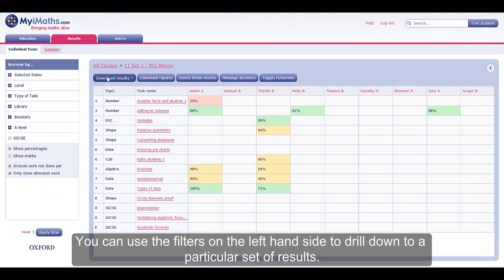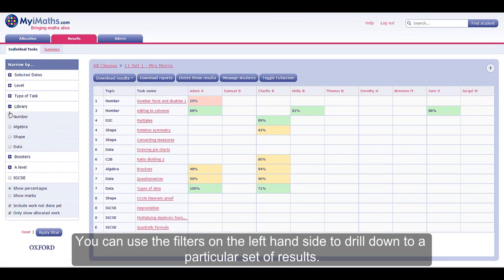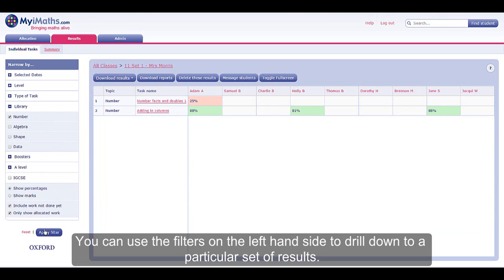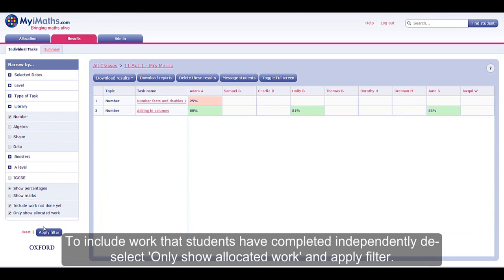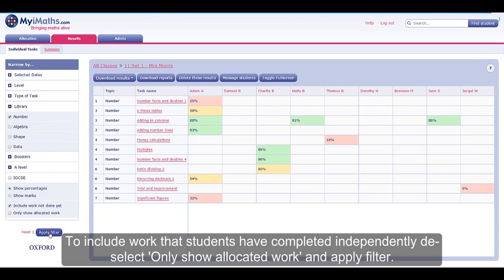You can use the filters on the left-hand side to drill down to a particular set of results. To include work that students have completed independently, deselect 'Only show allocated work' and apply the filter.